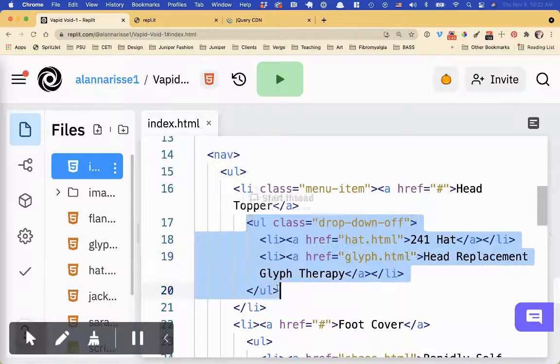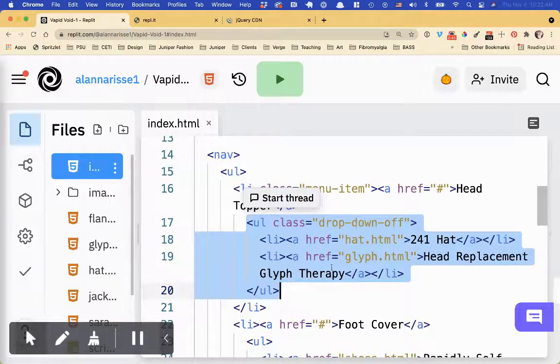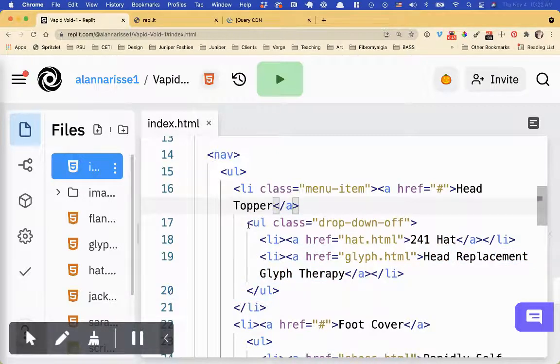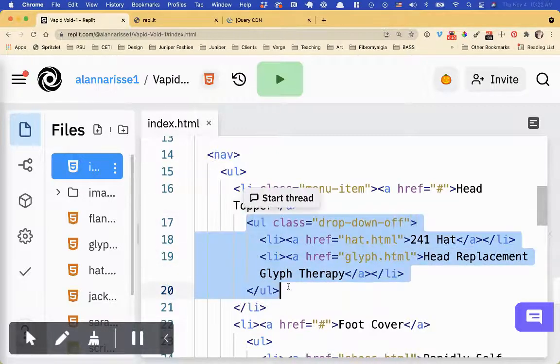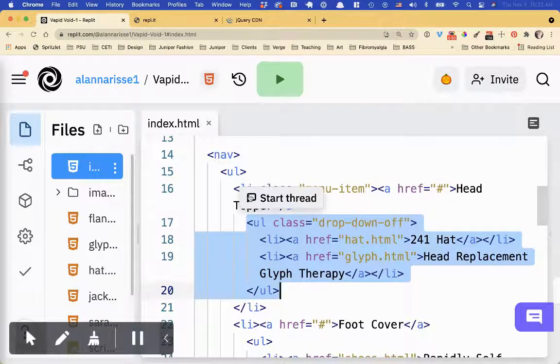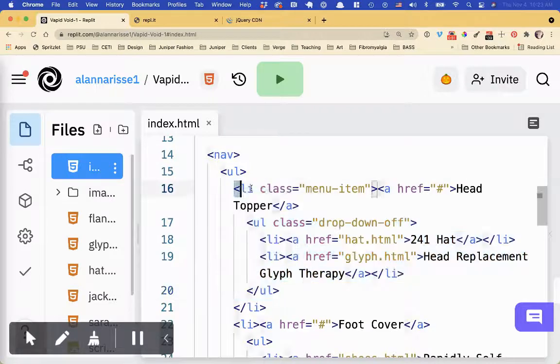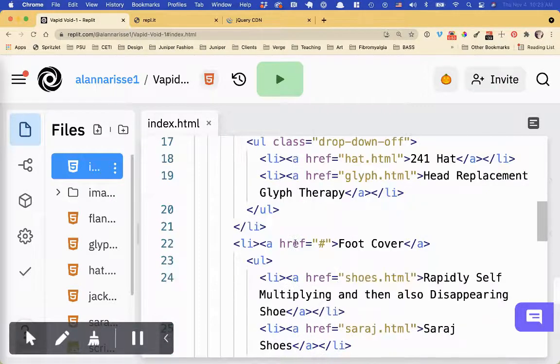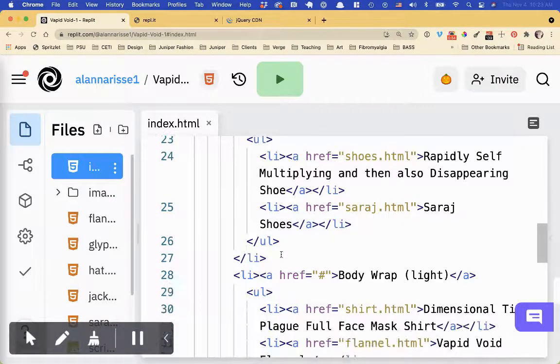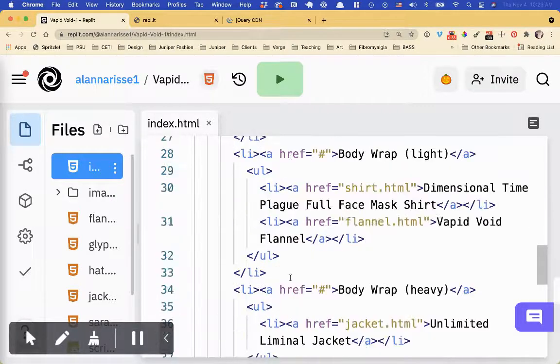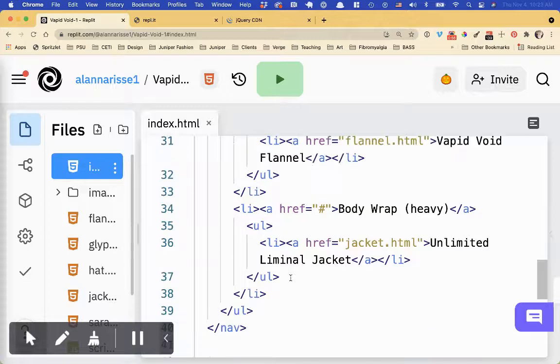he's got an embedded UL with a bunch of other LIs. So this is the drop-down menu. This is perfect formatting for doing a drop-down menu, because you want this to be basically a child of this LI. And they're all formatted like that, so we are good to go.